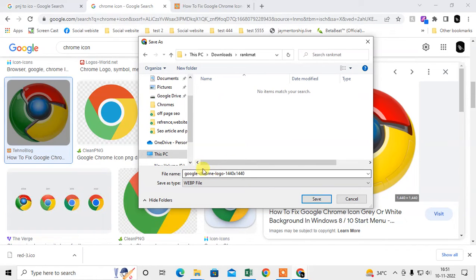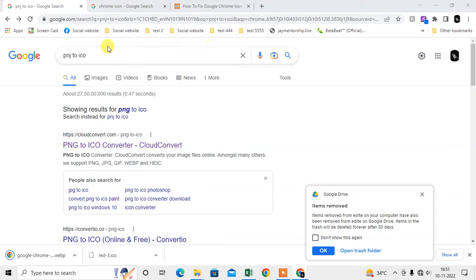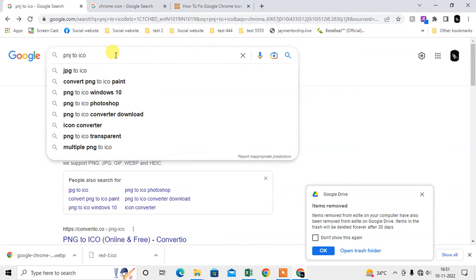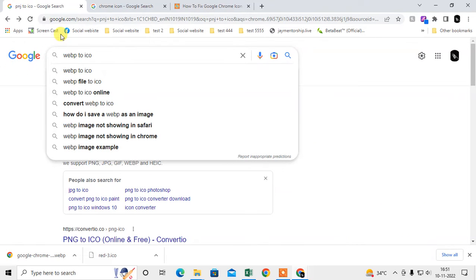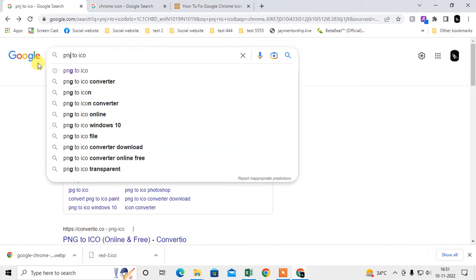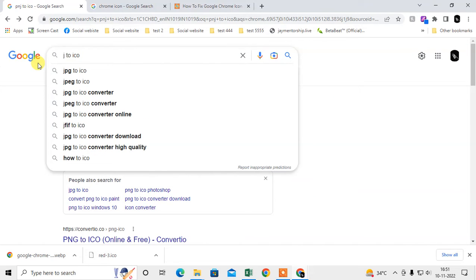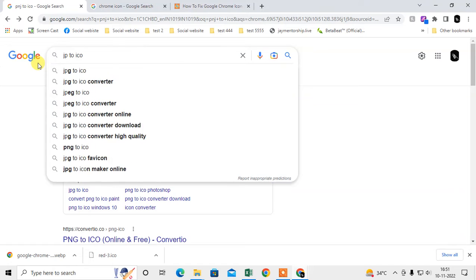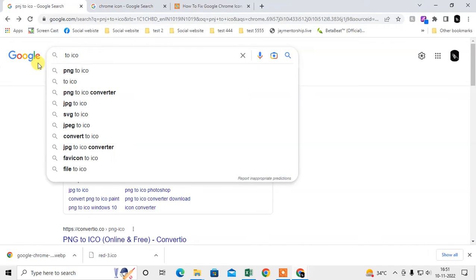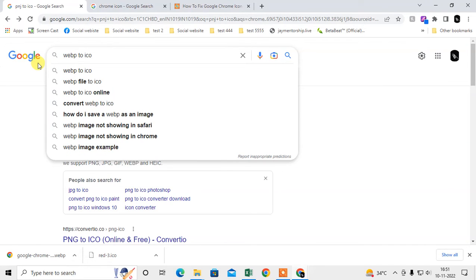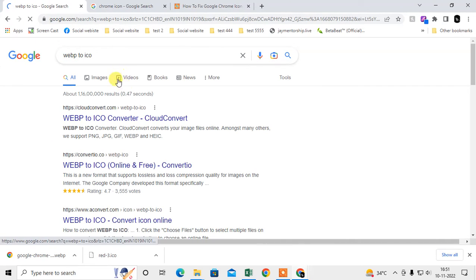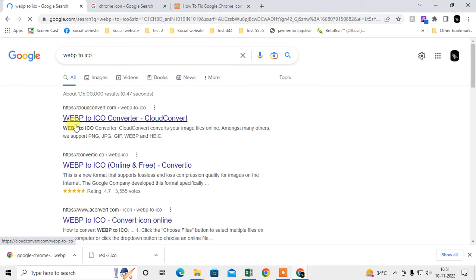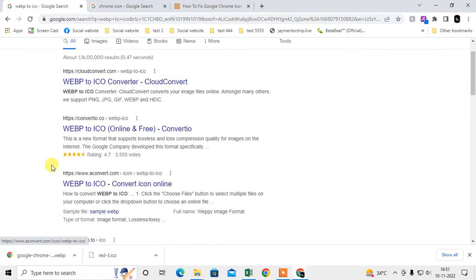Now come to Google again and type 'WEBP to icon'. If you have a PNG file, then type 'PNG to icon', or if you have JPG, type 'JPG to icon'. In my case, I have a WEBP file, so I want to convert WEBP to icon. You will get lots of links, so just open the first one.